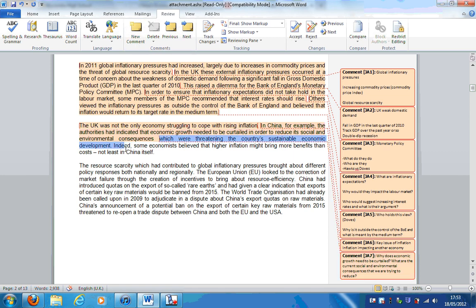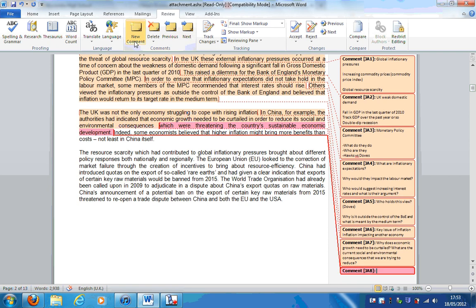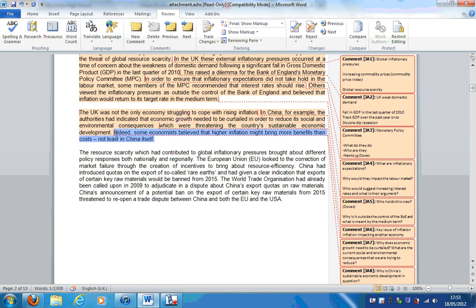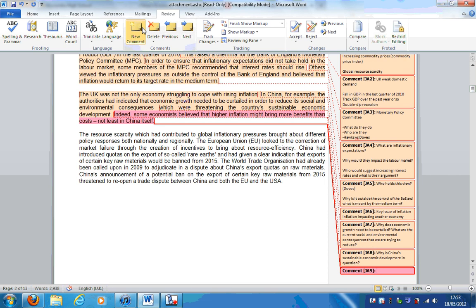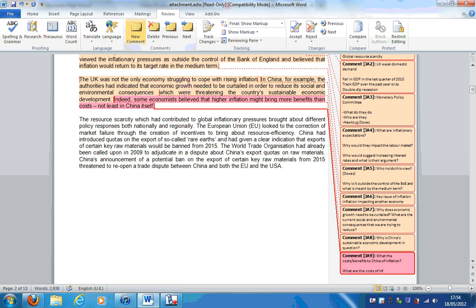Which were threatening the country's sustainable economic development. Why is China's sustainable economic development in question? Indeed, some economists believe that higher inflation might bring more benefits than costs, not least in China itself. This is a really good one - I feel pretty strongly there's going to be a question addressing this topic. What are the costs and benefits to China of inflation? What are the costs of inflation to the UK? I want you to be able to consider the case for and against inflation in China, but you should also understand the costs of inflation to the UK.